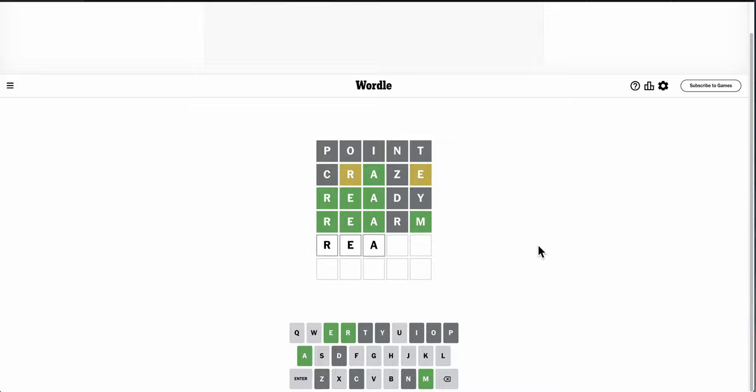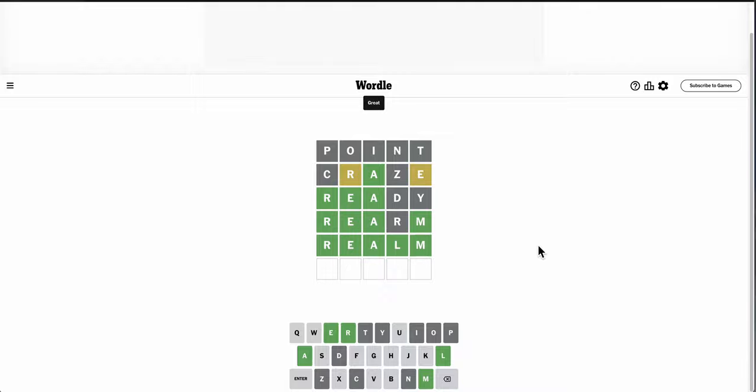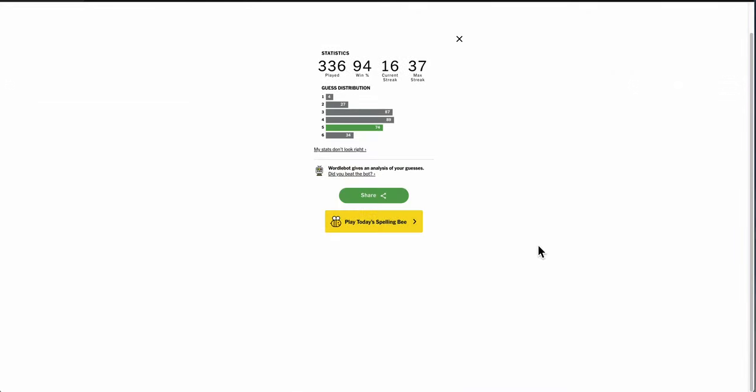At least the M being right helped. It helped me figure out the word had to be wrong. There really wasn't any other option. I'll take it, even if it is a 5.